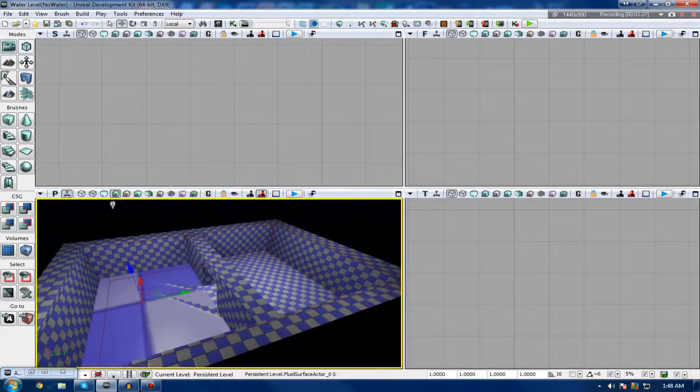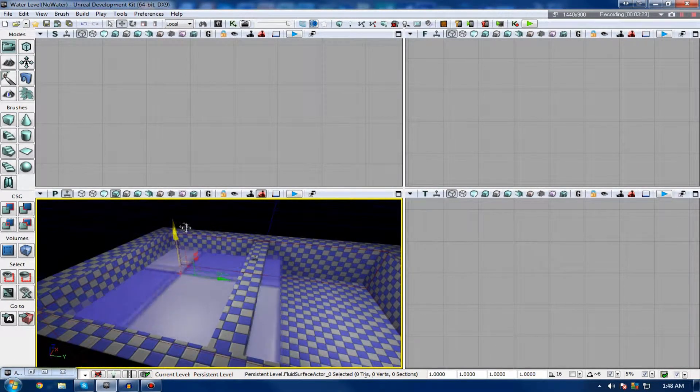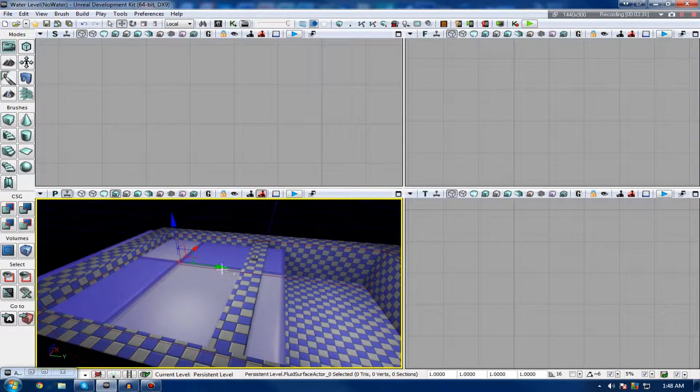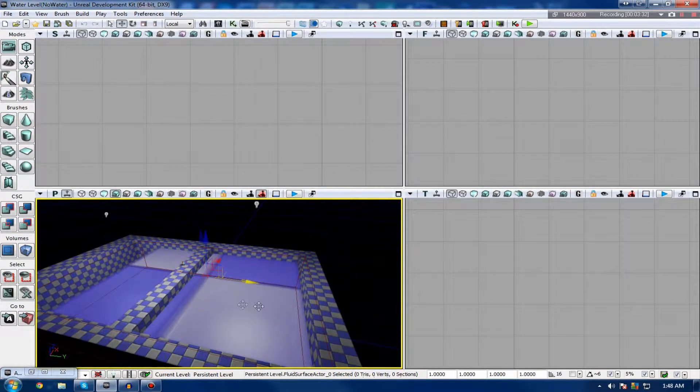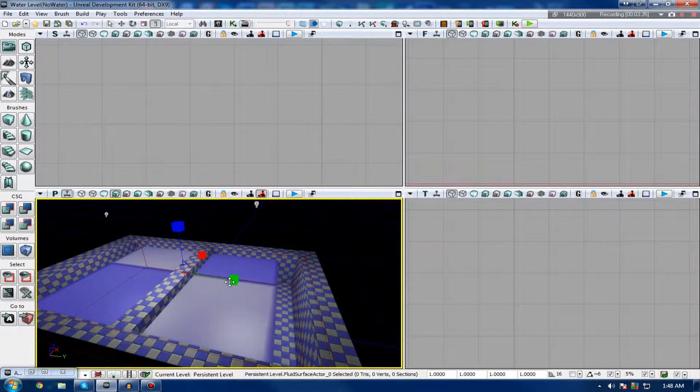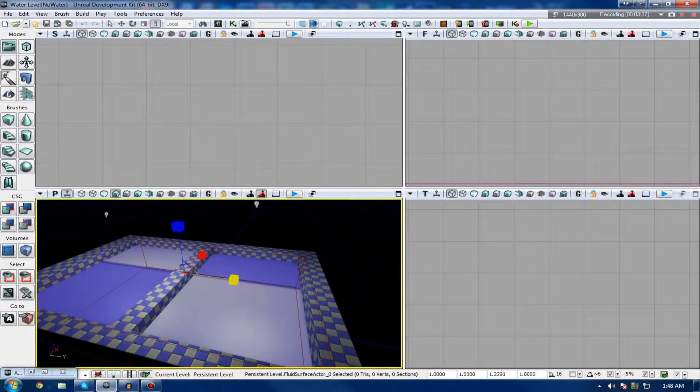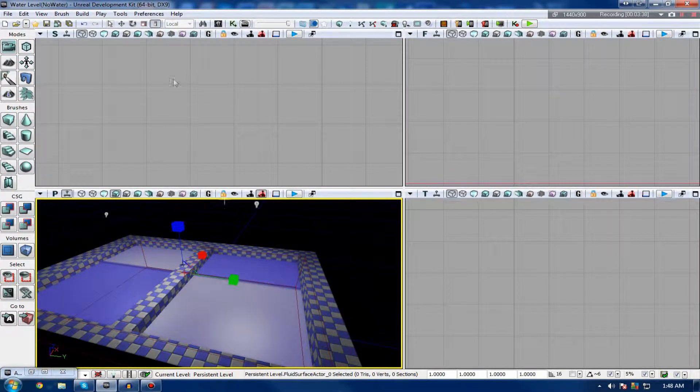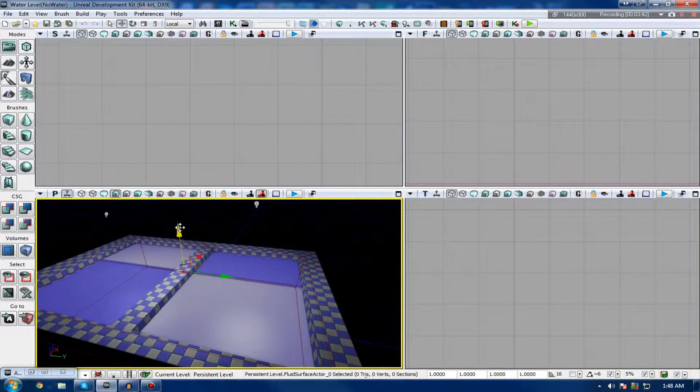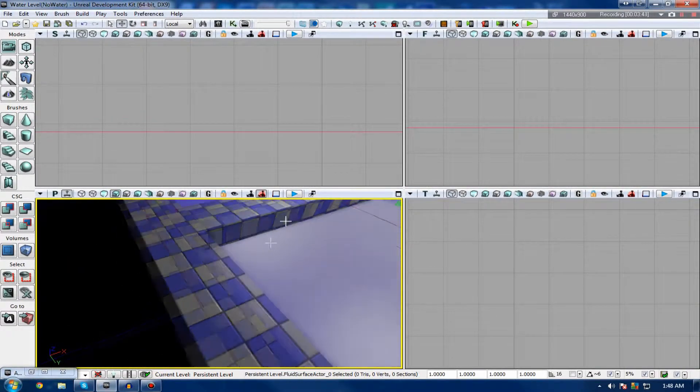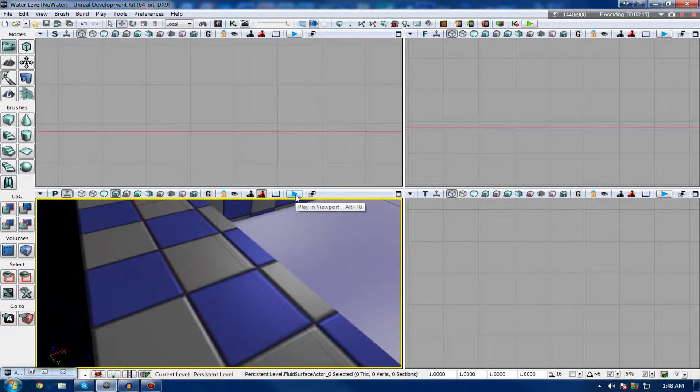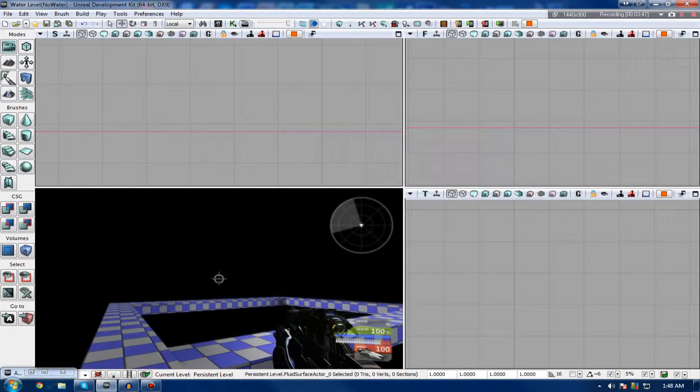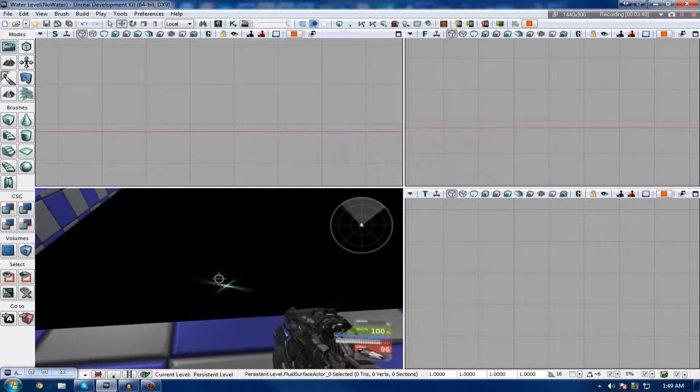So once you have that in your scene, you can move it about, drag it, whatever you want to do. Just kind of place this wherever you want the top of your water to be, and then just scale it accordingly. So I'm going to make it a little bit longer this way to fill up the entire pool, and I'm also going to bring it up just a little bit like that. So if I press play, you can actually see exactly what this Fluid Surface Actor is, and what it does.